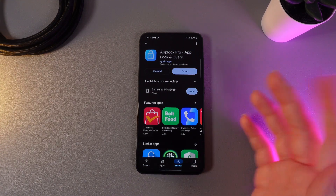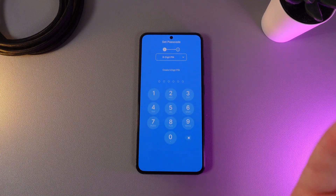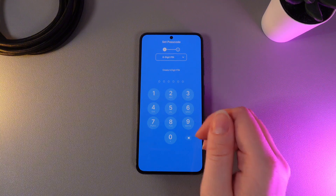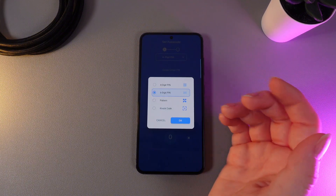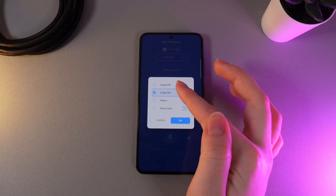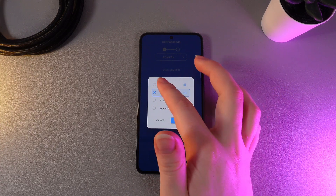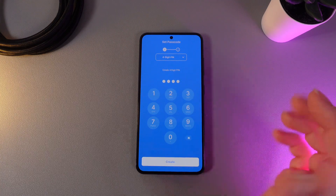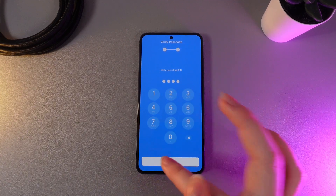After you have installed it, click on the button Open. As a first step, we would need to set a passcode for this app. As you can see, we got a bar where we can choose if we would like to set a 4-digit, 6-digit pin code, pattern, or no code. So I'll choose 4-digit, click OK, then set my passcode, click Create, and then one more time and click Save.